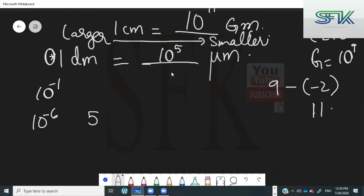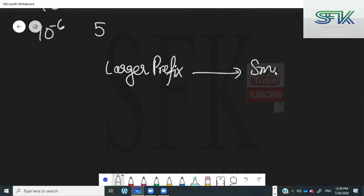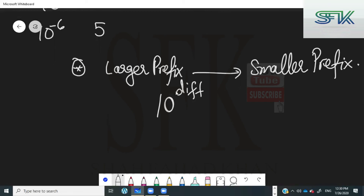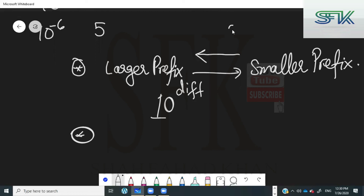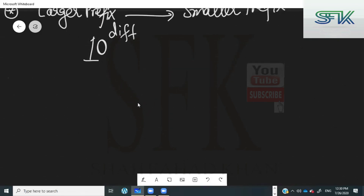In summary: whenever you are going from a larger prefix to a smaller prefix, find the difference in their powers and make that the power of 10. Whenever you are going from smaller to larger, find the difference in their powers, make it the power of 10, but also add a negative sign. This completes the topic of prefixes and their conversions.